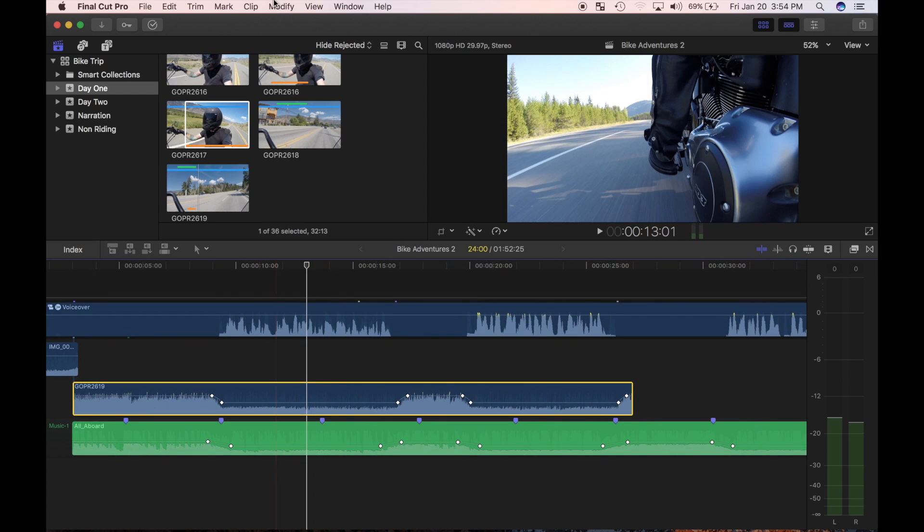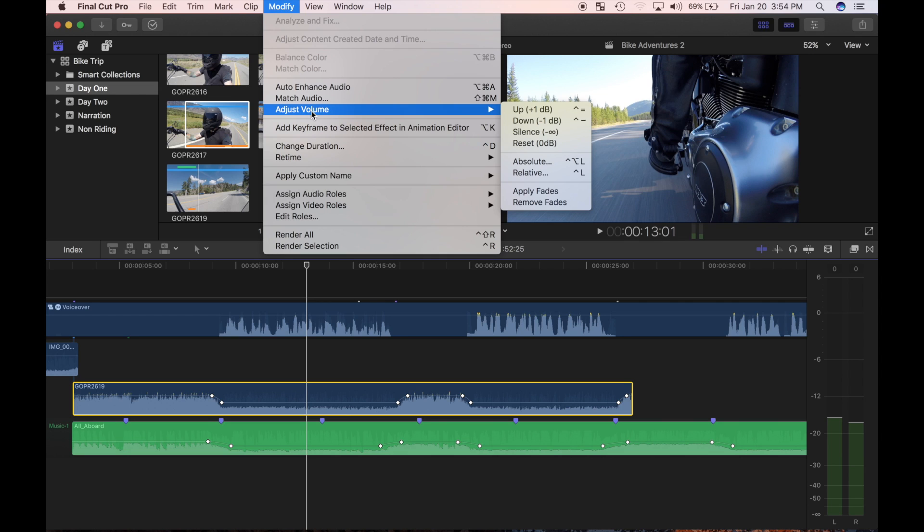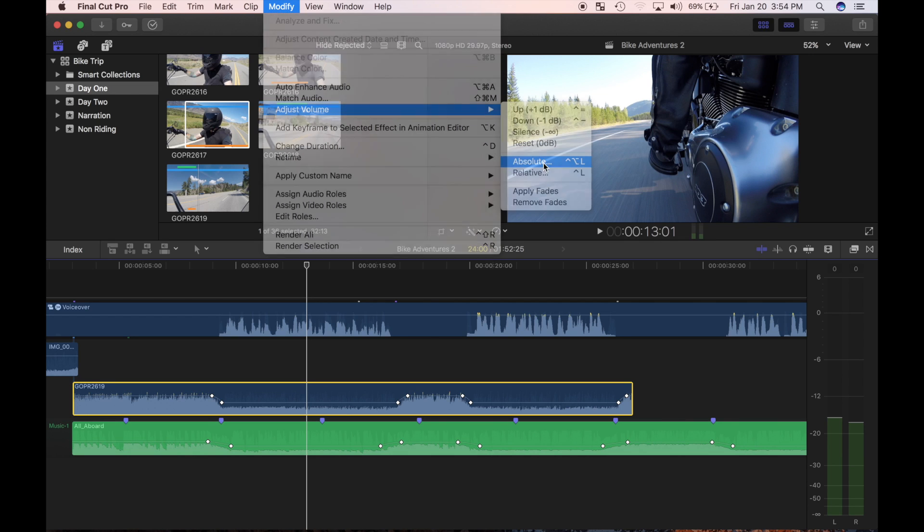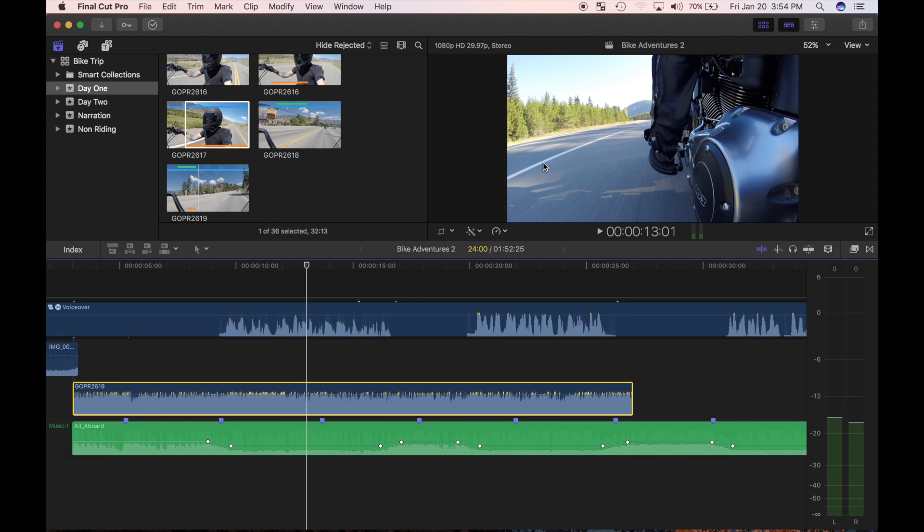The alternative to adjust volume relative command is adjust volume absolute. This sets the volume level of a clip to a specified value. Regardless of the volume level value, keyframes or not, the adjust volume absolute command resets the volume level values to the decibel setting entered in the dashboard.